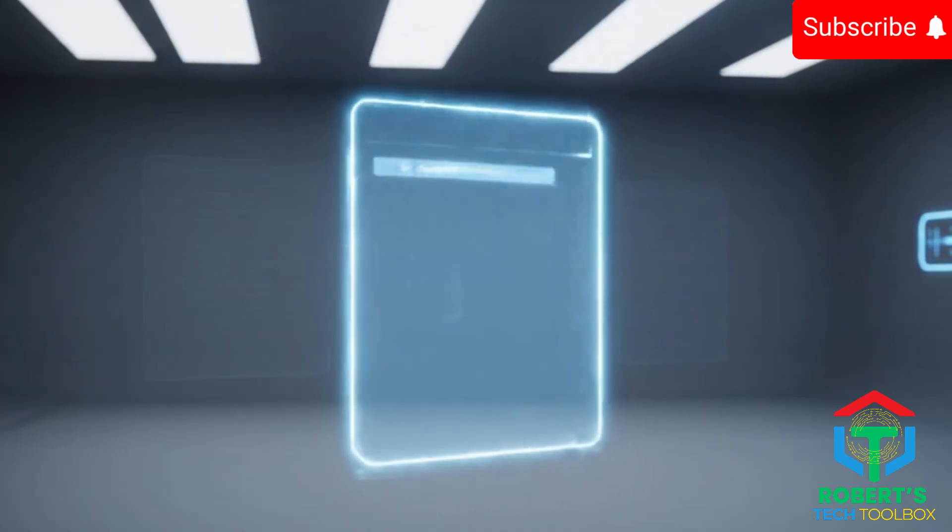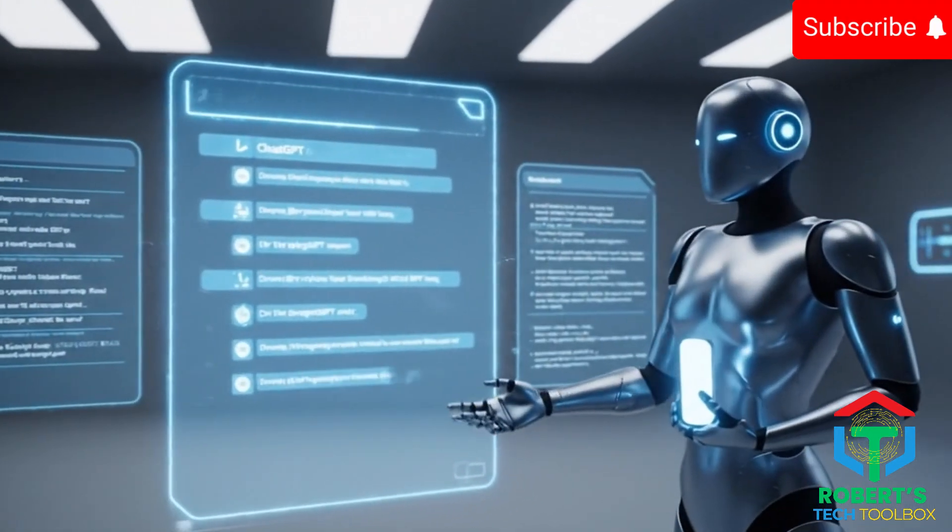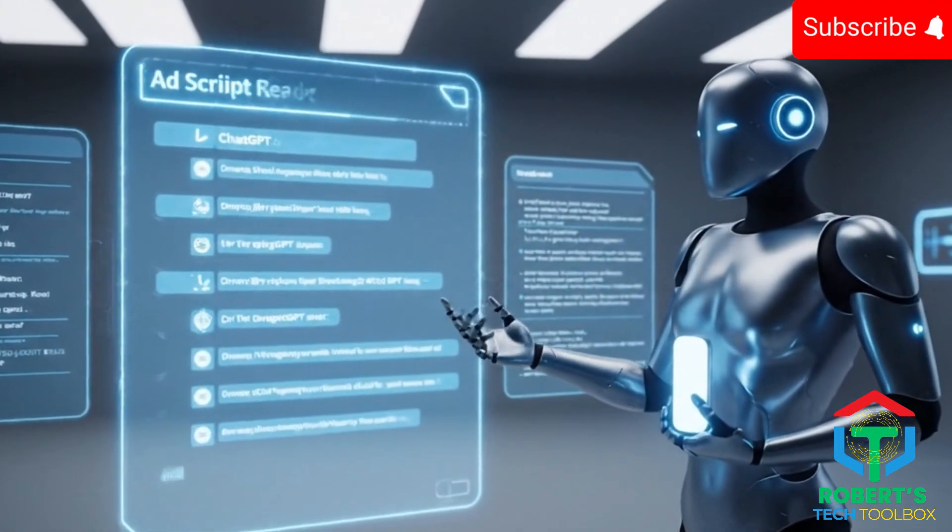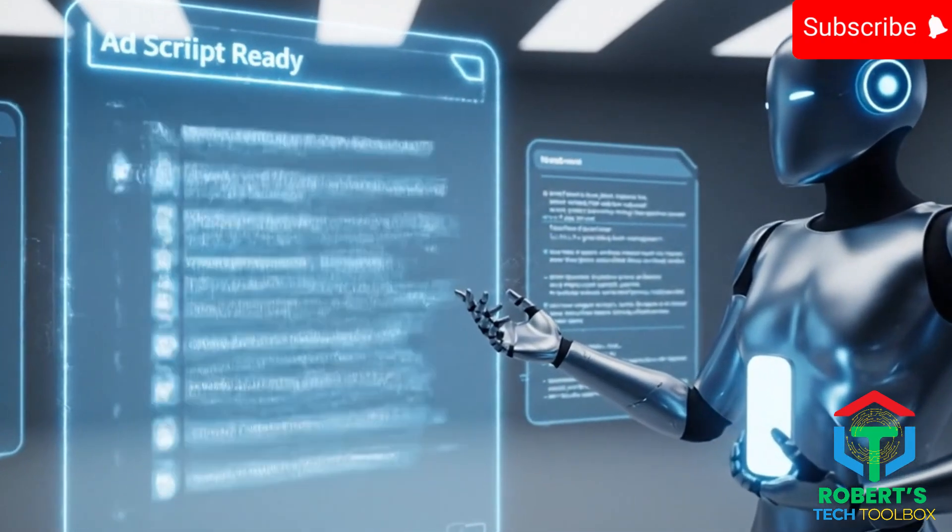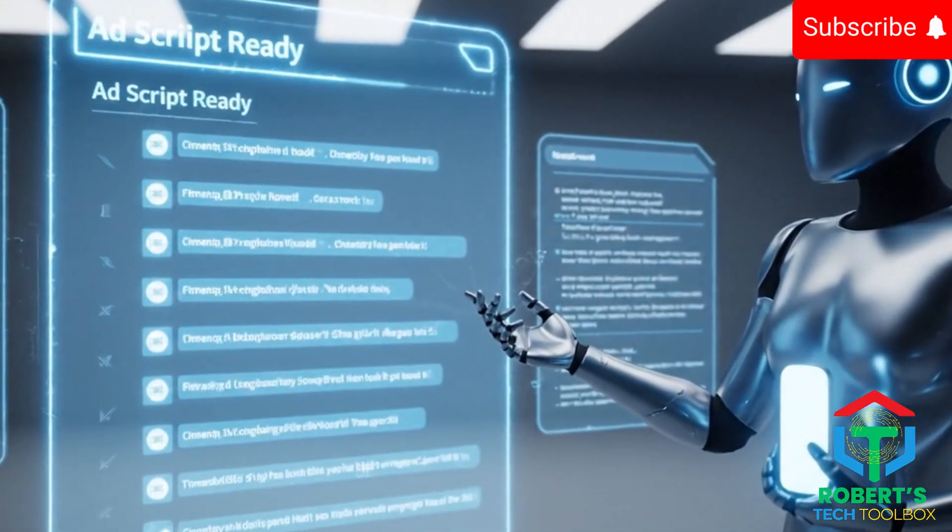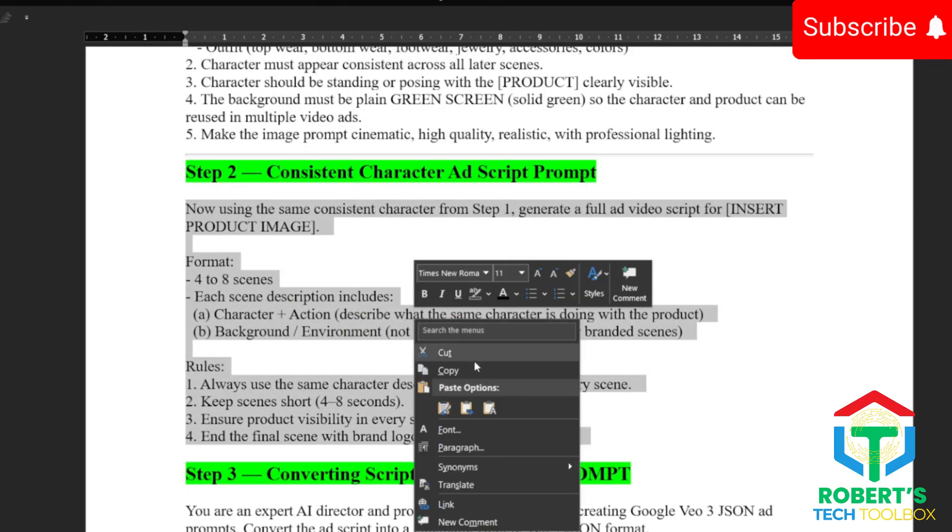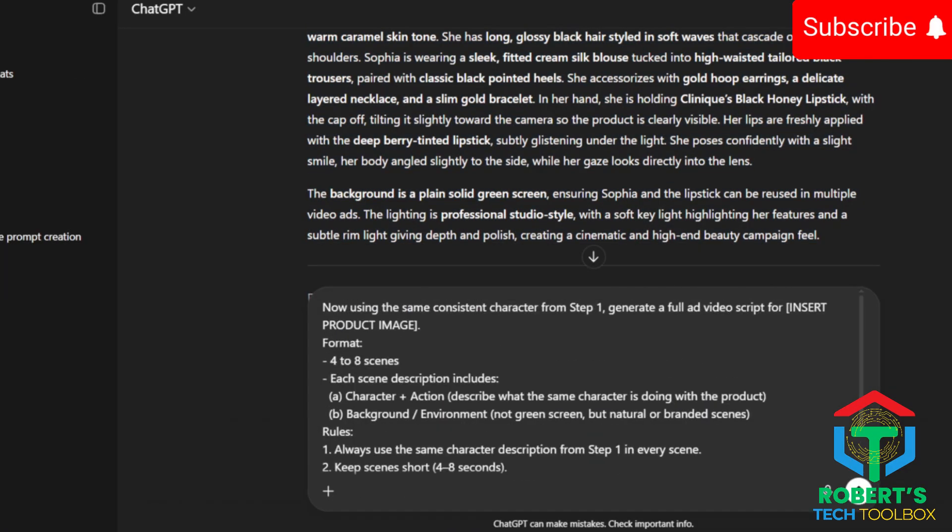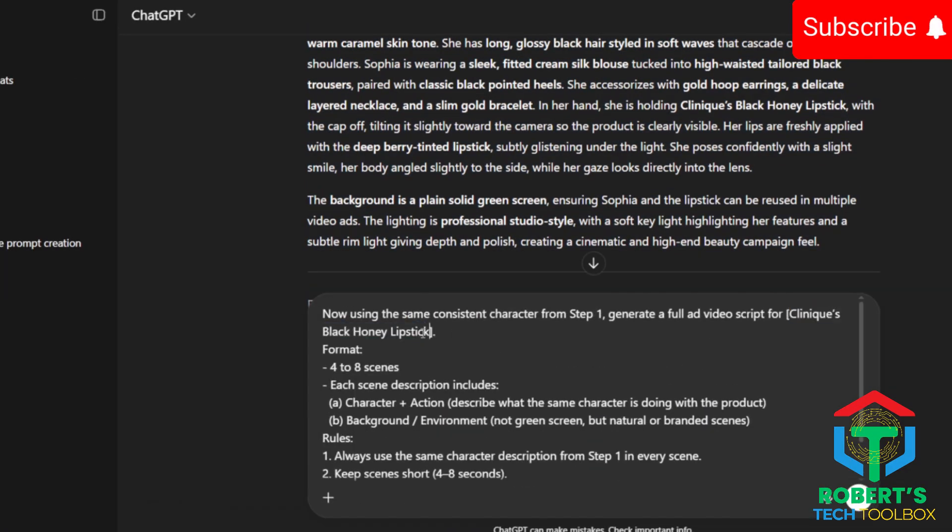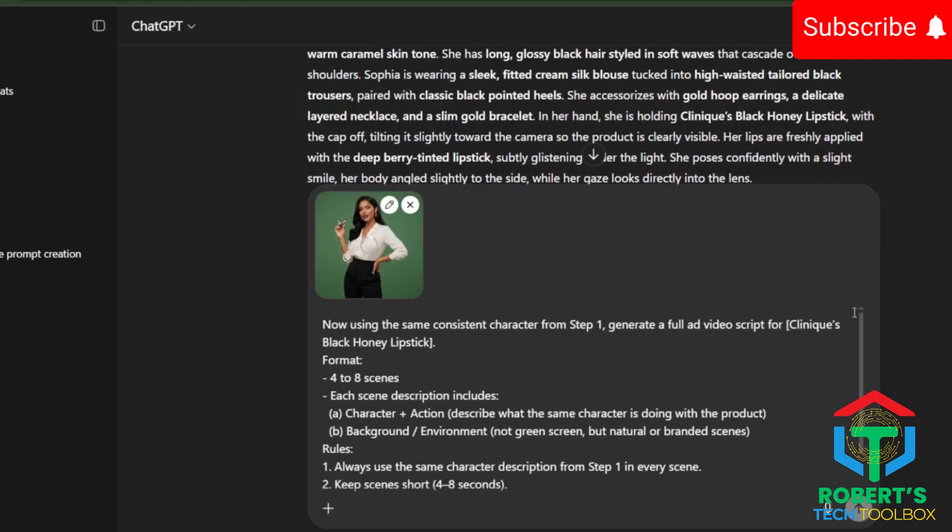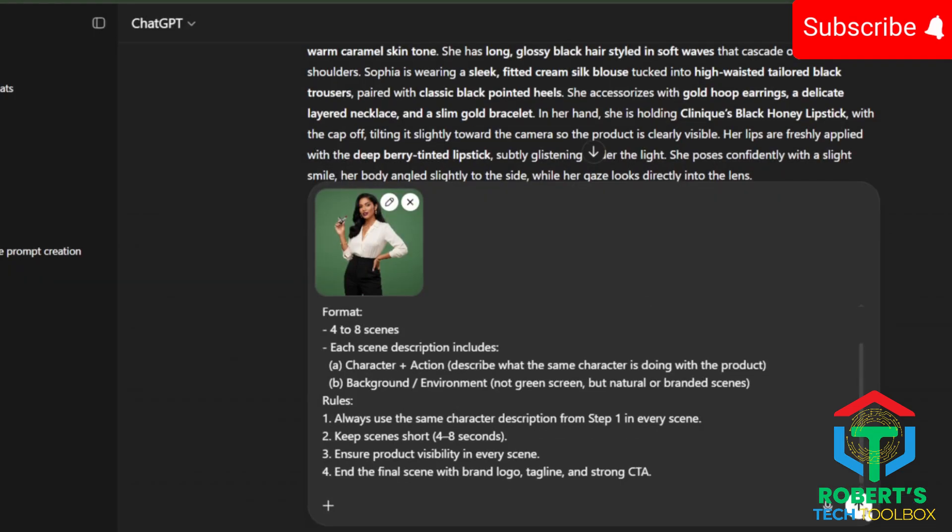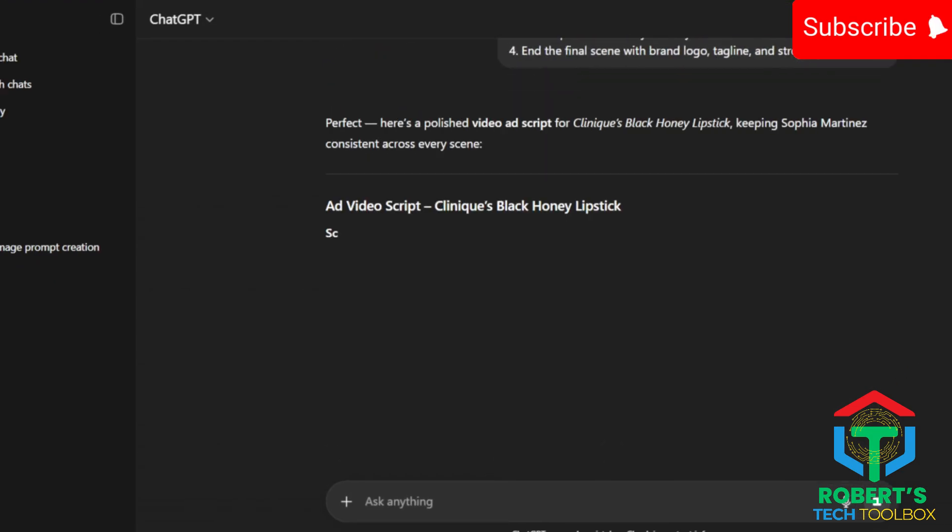Step two. Once I had my character, I asked ChatGPT to actually write an ad script. Next, copy my second prompt template into ChatGPT. Then insert your product name and brand, attach your product photo, and press enter. This time, ChatGPT writes you a full ad script.